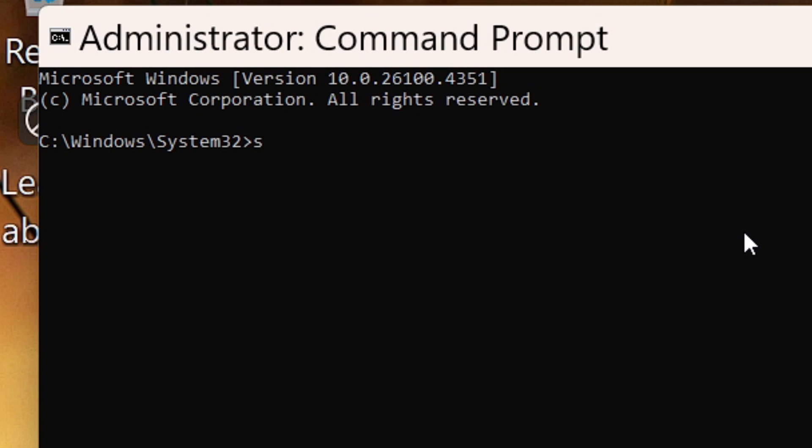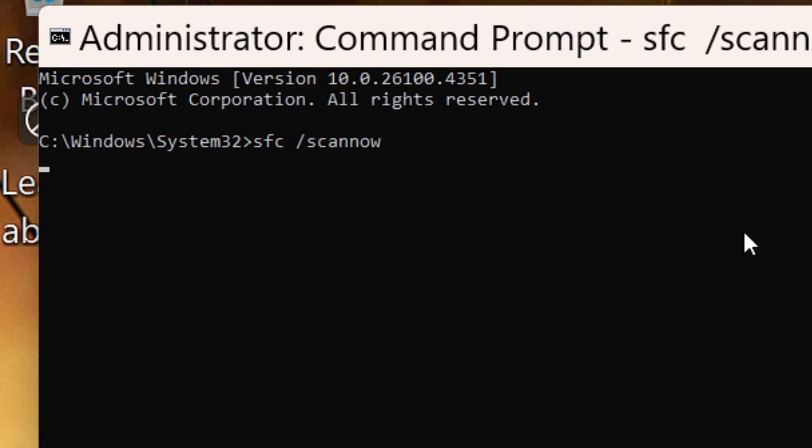Now type this command: SFC space forward slash scannow, then hit Enter. Windows will start scanning for missing or damaged system files. Just wait until it reaches 100 percent. If it finds issues, it'll try to fix them automatically. Once it's done, restart your PC.